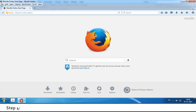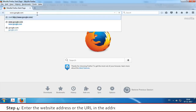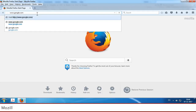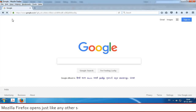Step 4: Enter the website address or the URL in the address bar. For example, www.google.com. Mozilla Firefox opens just like any other software window.